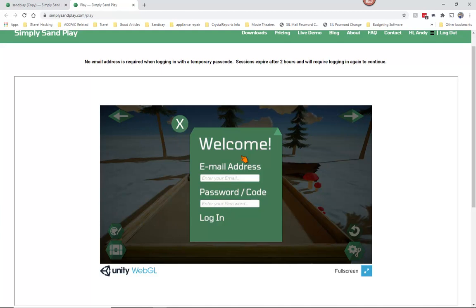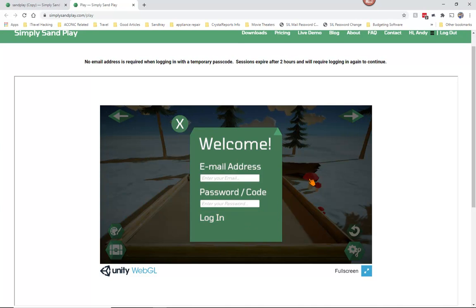If you yourself as a subscriber want to log in, you can log in using your email address and the password you have set up on your account. When you log into the app, you will also be able to get the code there if you want to go there rather than to the web page.